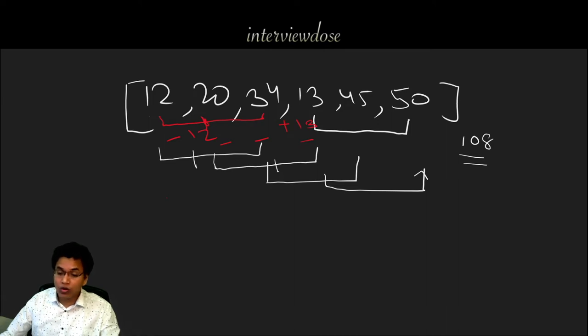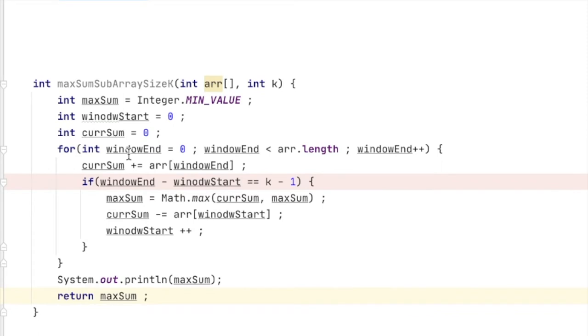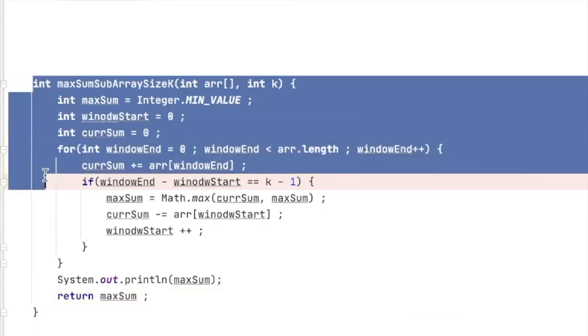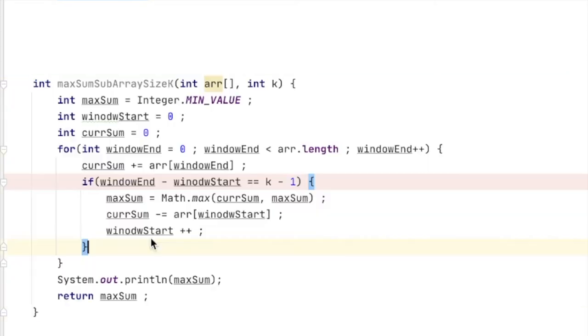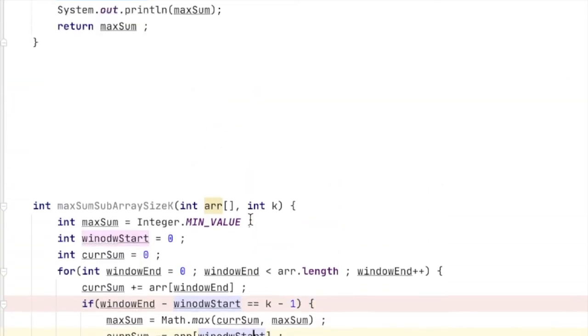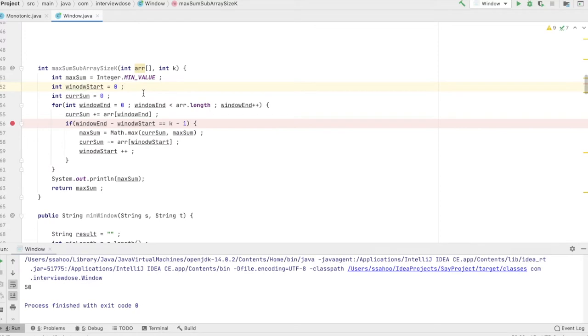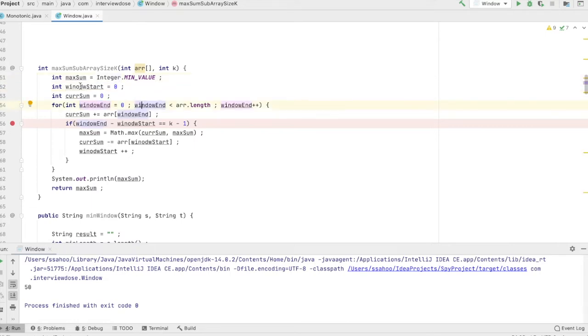Let's see how the code will look like. This is how we can write the same code with an optimized approach. We can take two pointers of course, as I said in the very beginning that it is an extension to the two pointers approach. Here you can see there is a window end pointer and window start pointer.